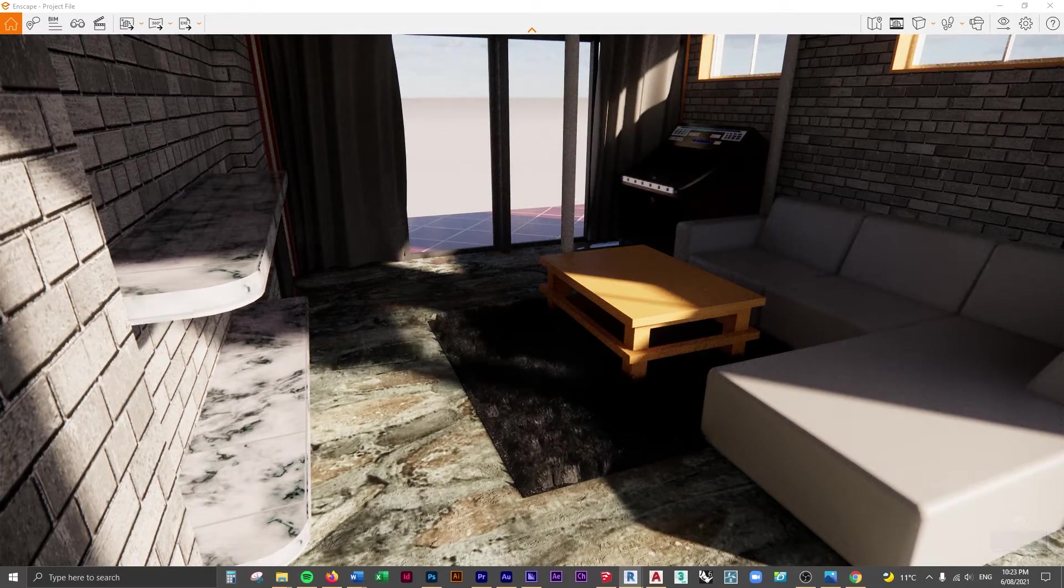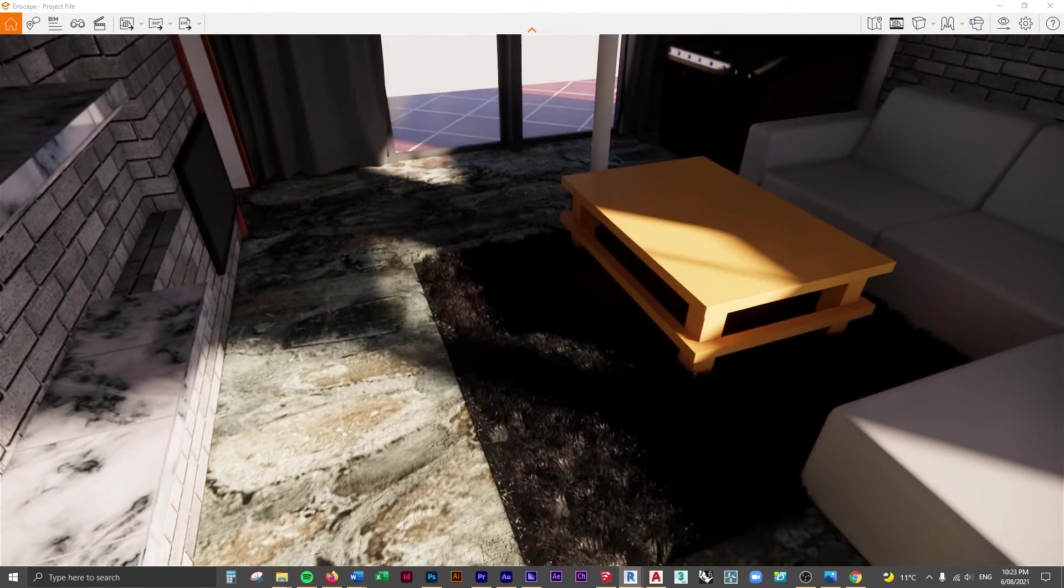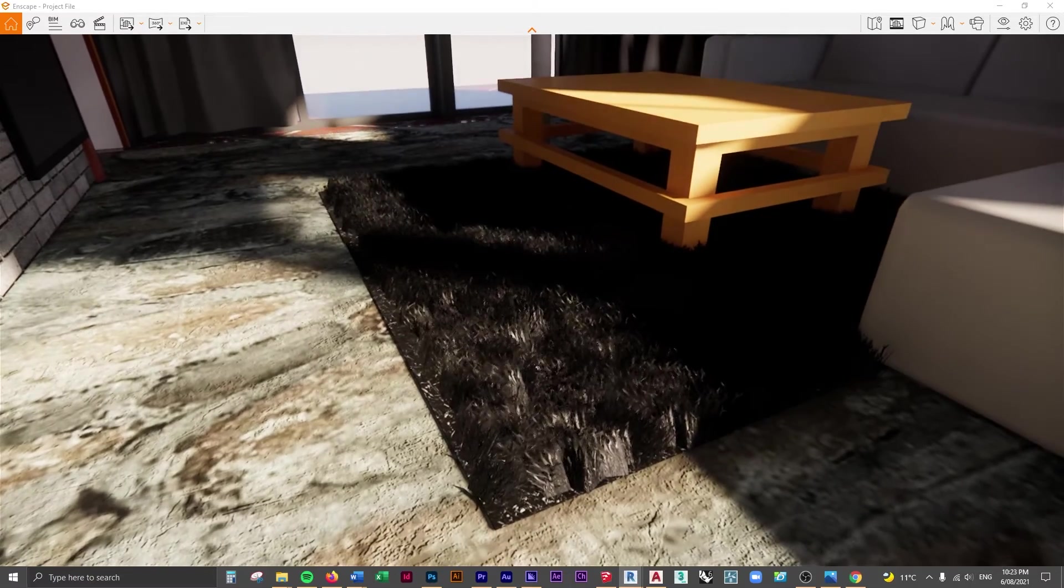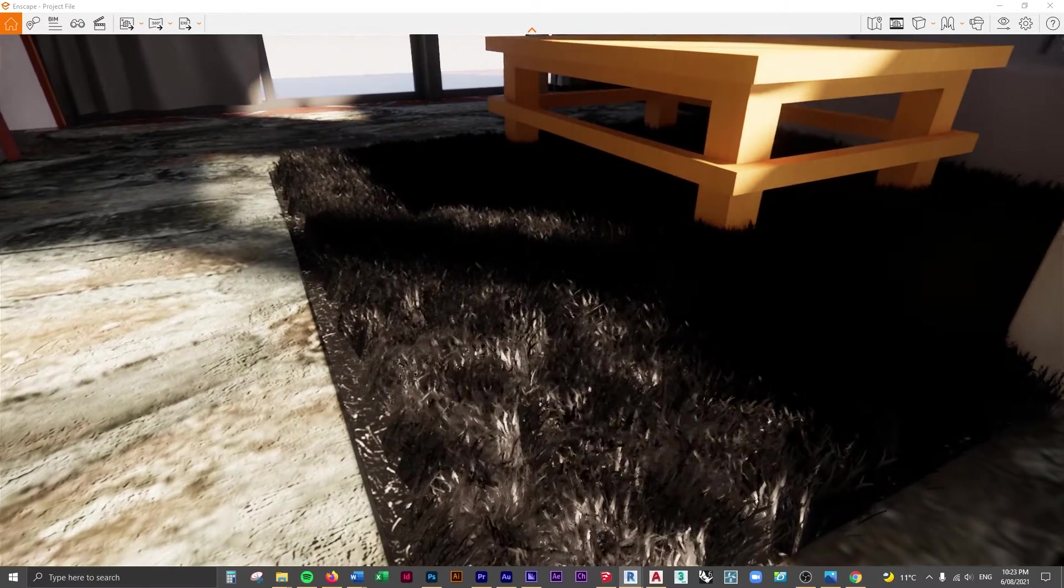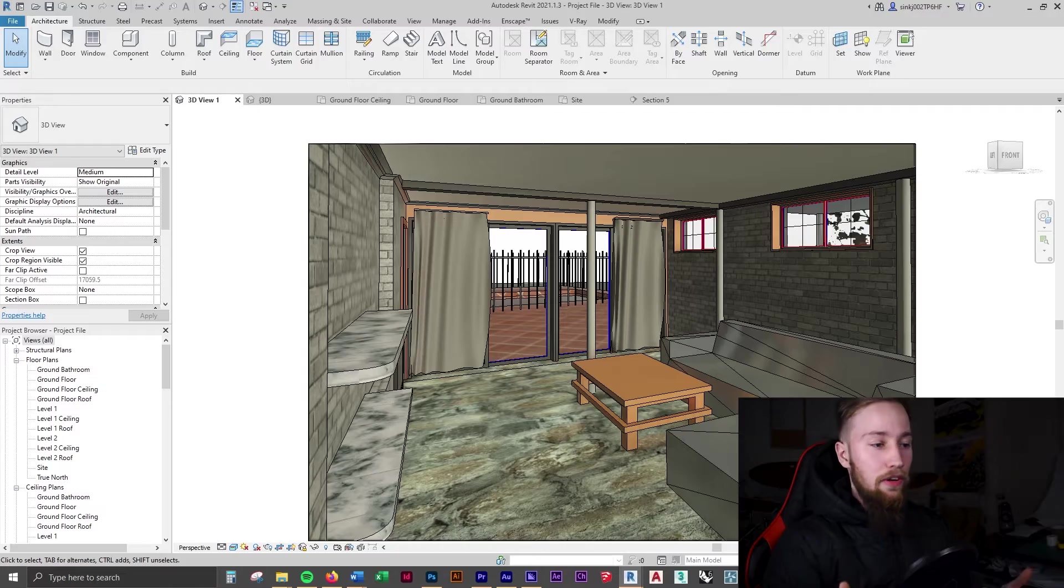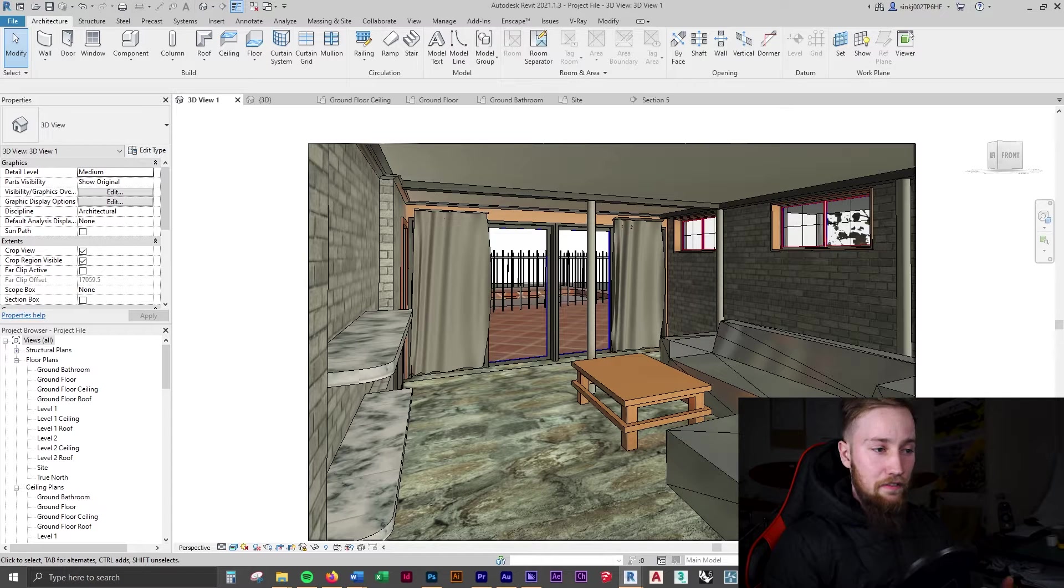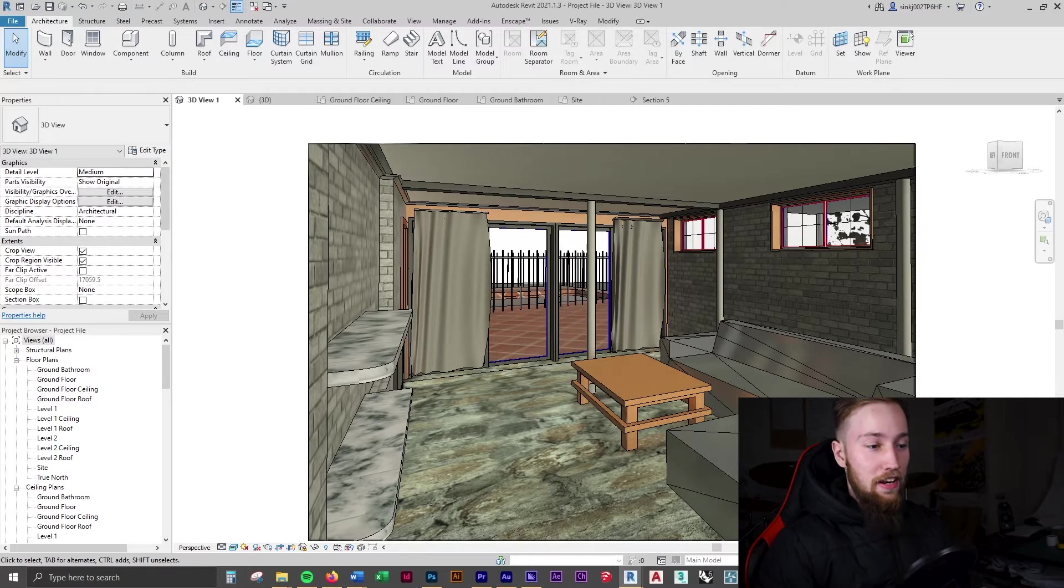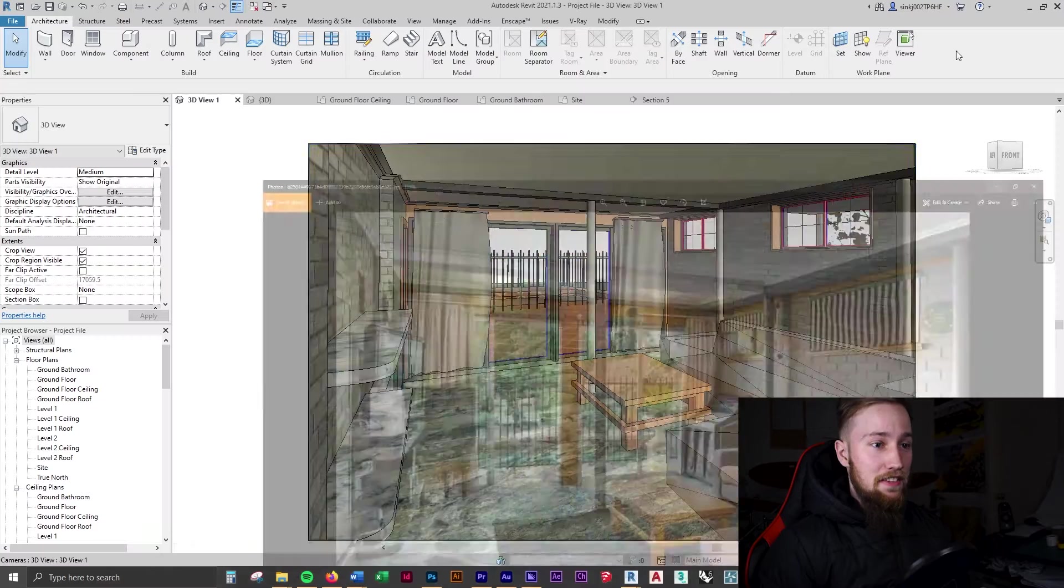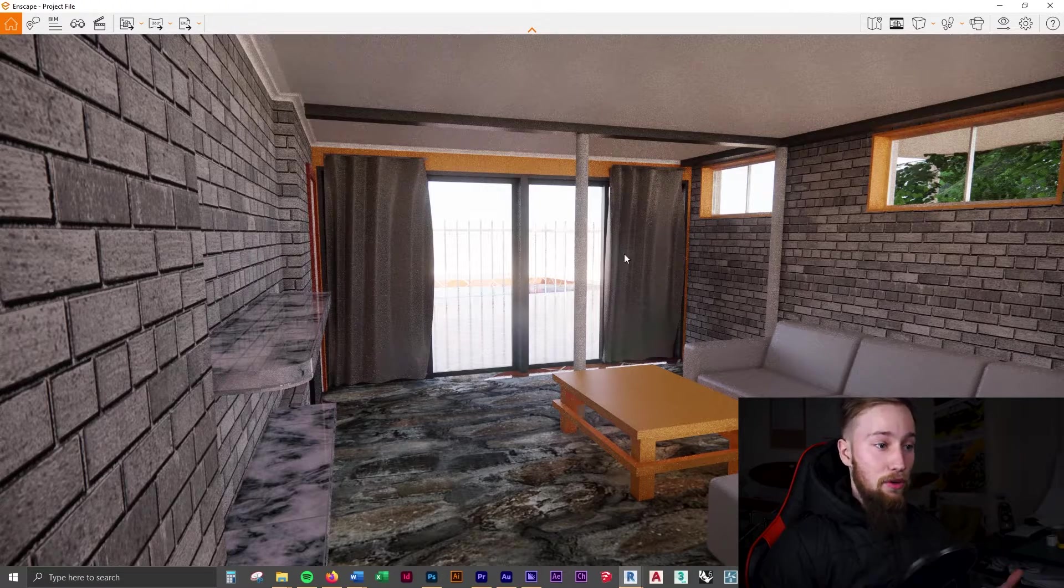Any families you look for on Revit City, BIM Object, or the SketchUp 3D Warehouse, wherever you look, you can never find fur rugs. So I'm going to show you how to create one which is going to look just like this one here, and we can render that out in Enscape and that will look really good as well.